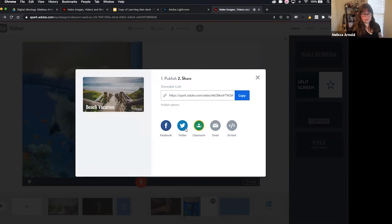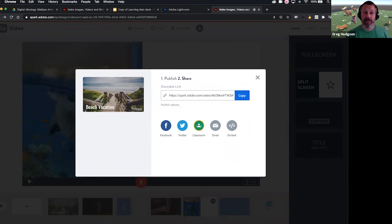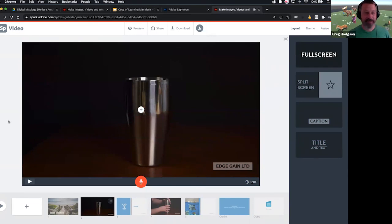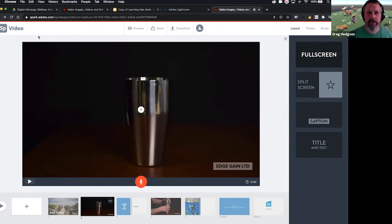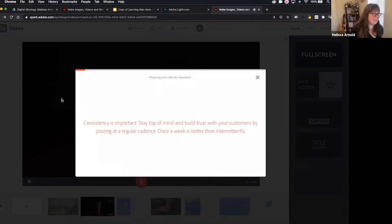All the photos you can pull up from Spark are royalty-free, which is super awesome. Here we have our link — we can copy it and share directly to Facebook, Twitter, Google Classroom, or email. We can even embed it. You can also download this as an MP4, which could be useful in other ways. You could also invite others to look at this project via email, and they could even work on it with you — though only the owner of the project has sharing capabilities.